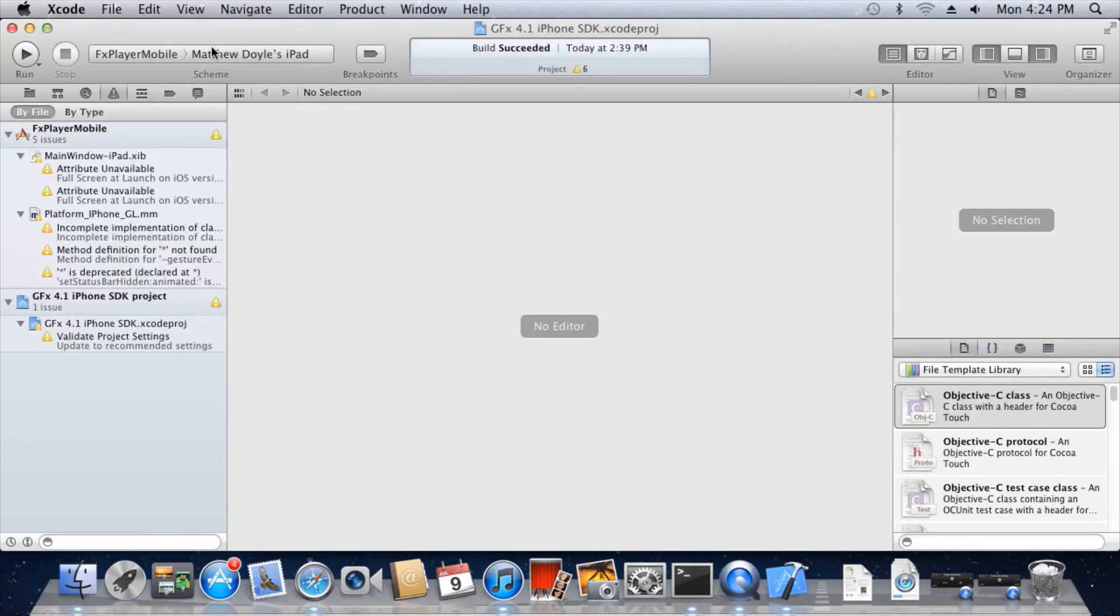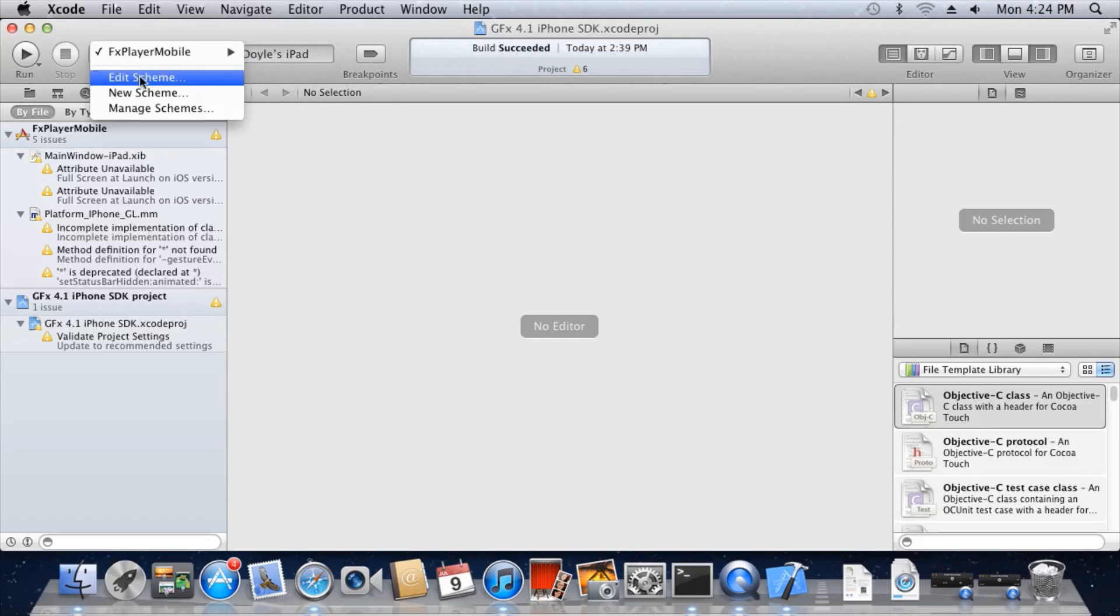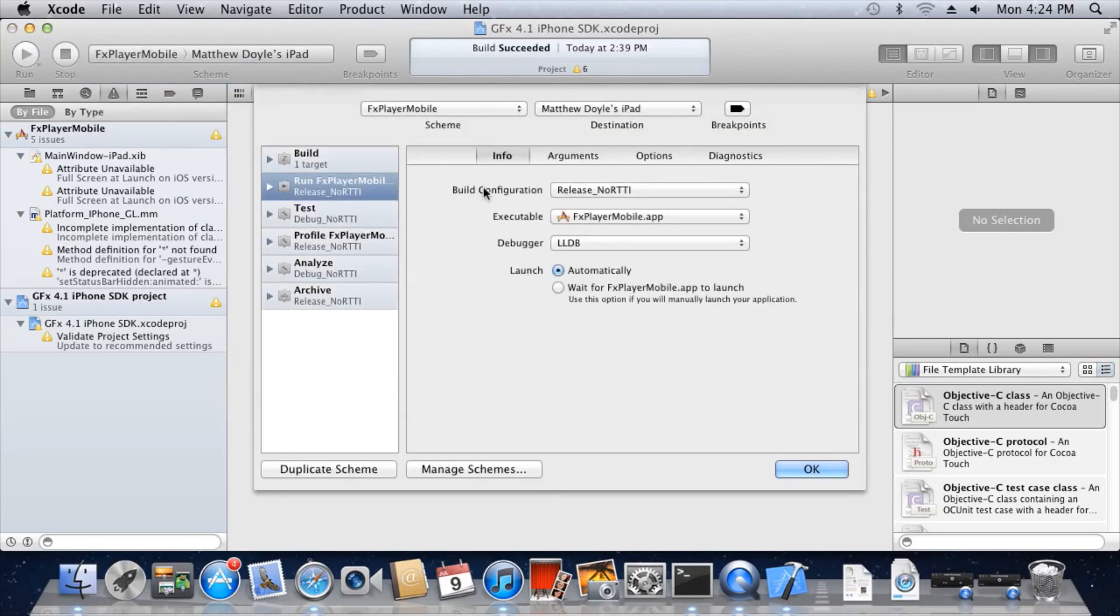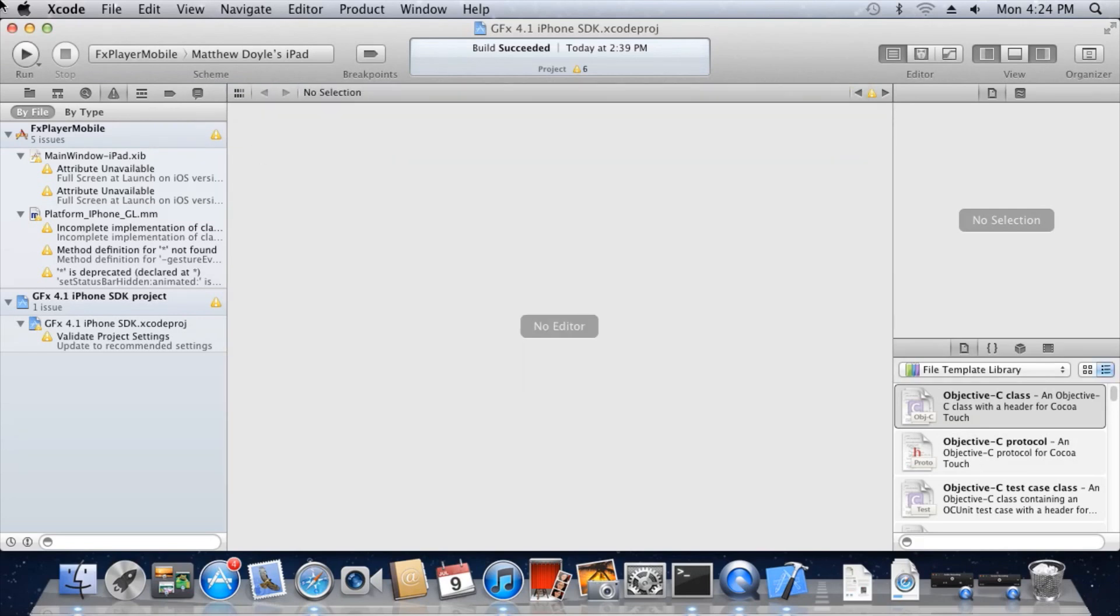As before, select your iOS device, select Edit Scheme, and change the build configuration to Release No RTTI. Press Run.